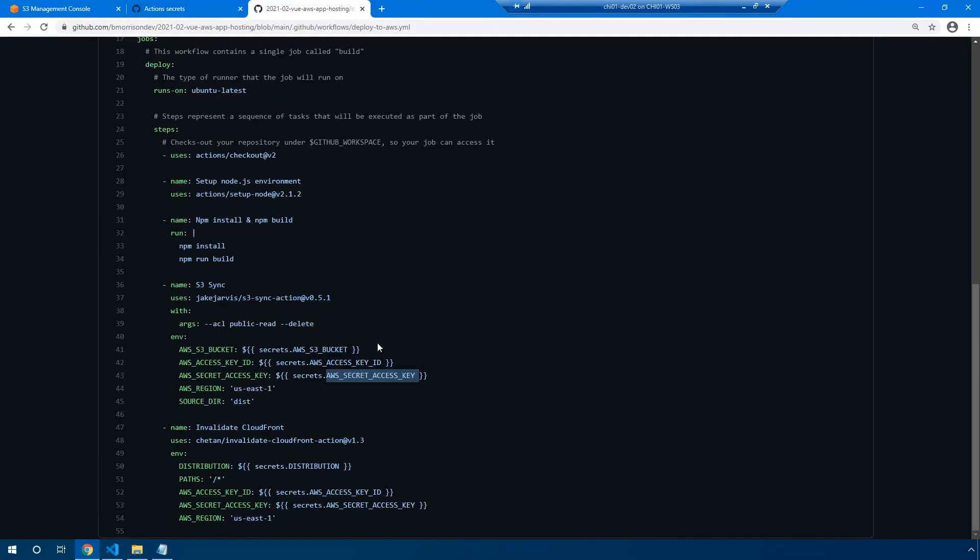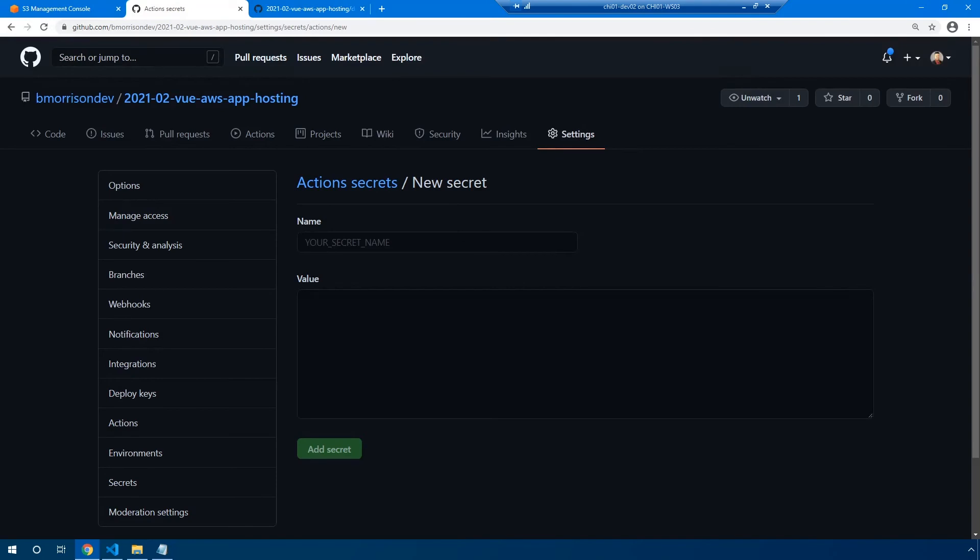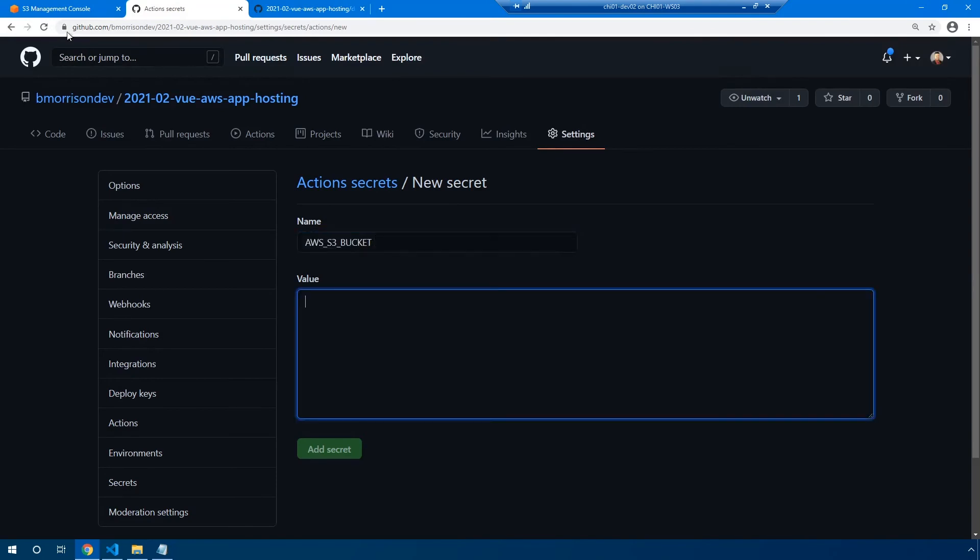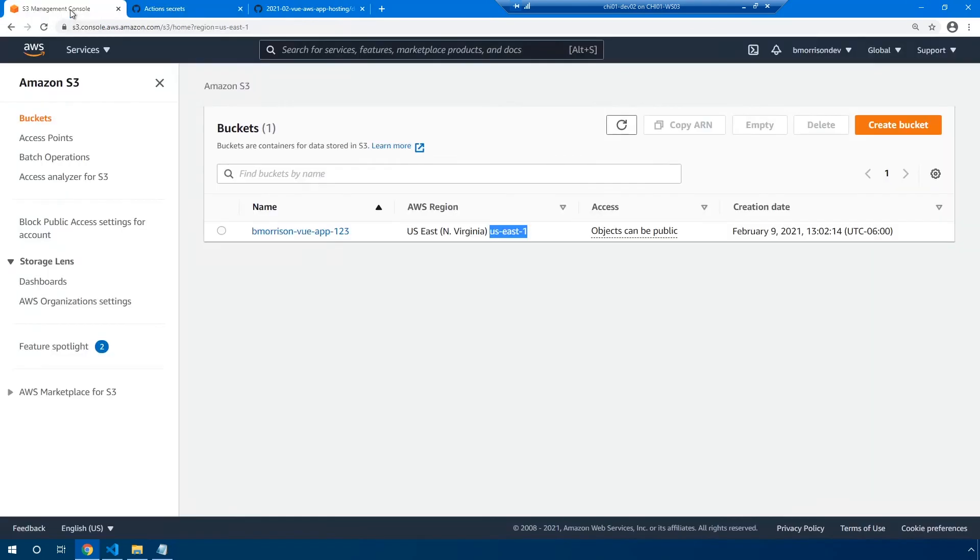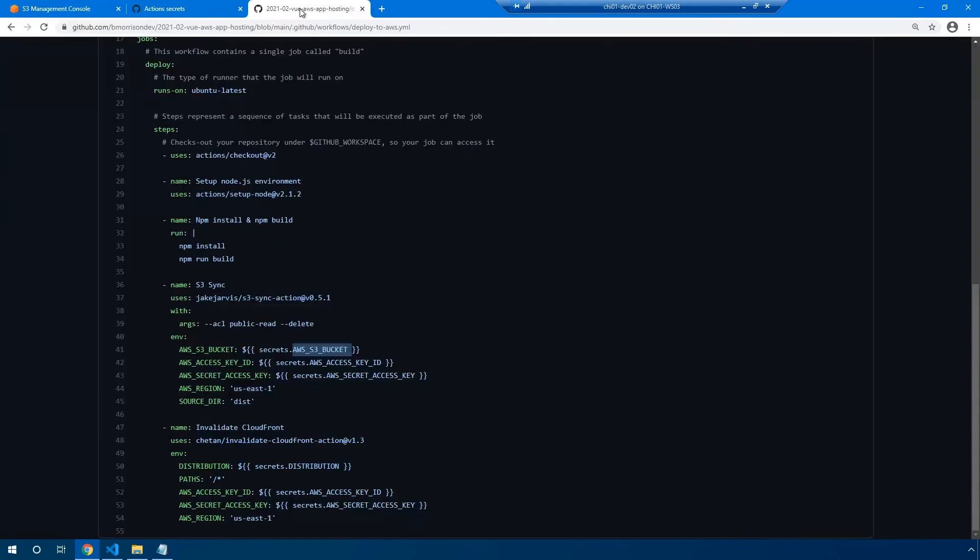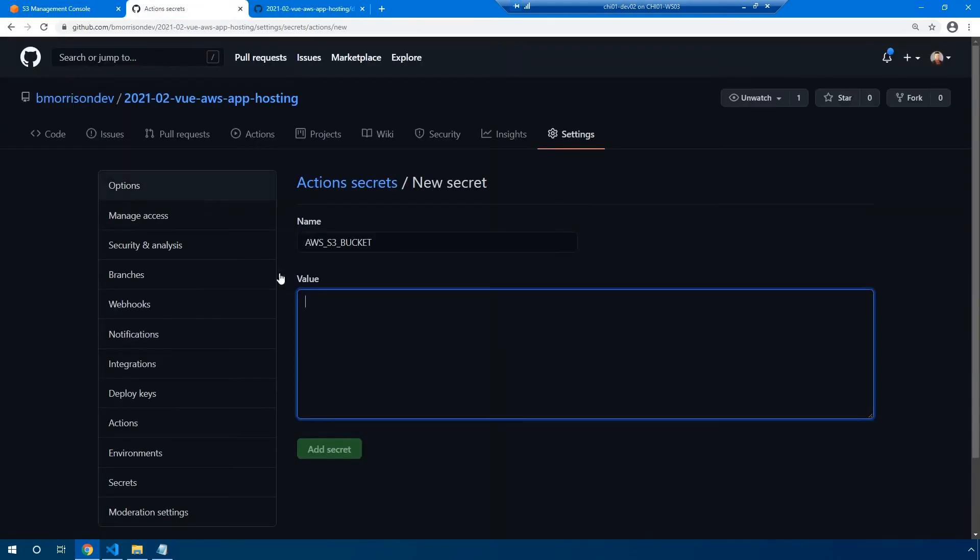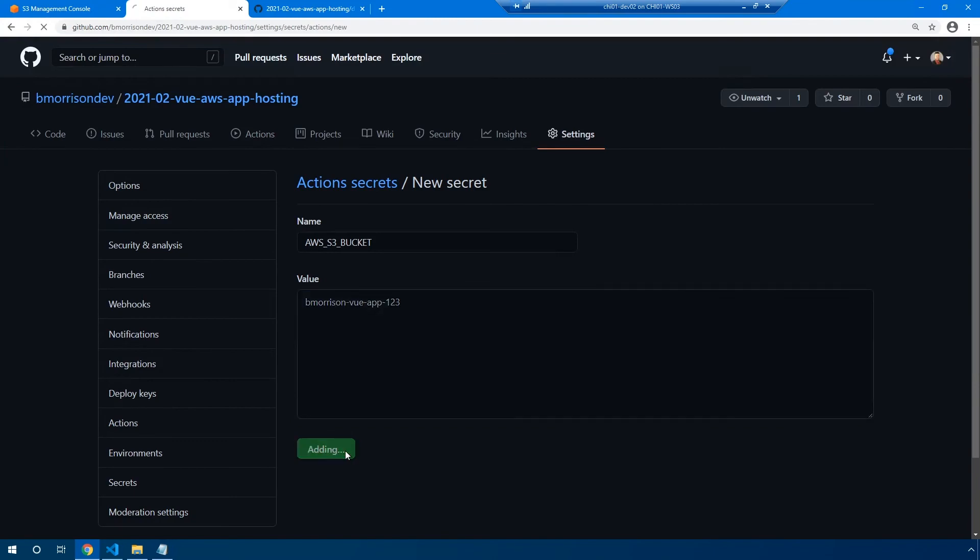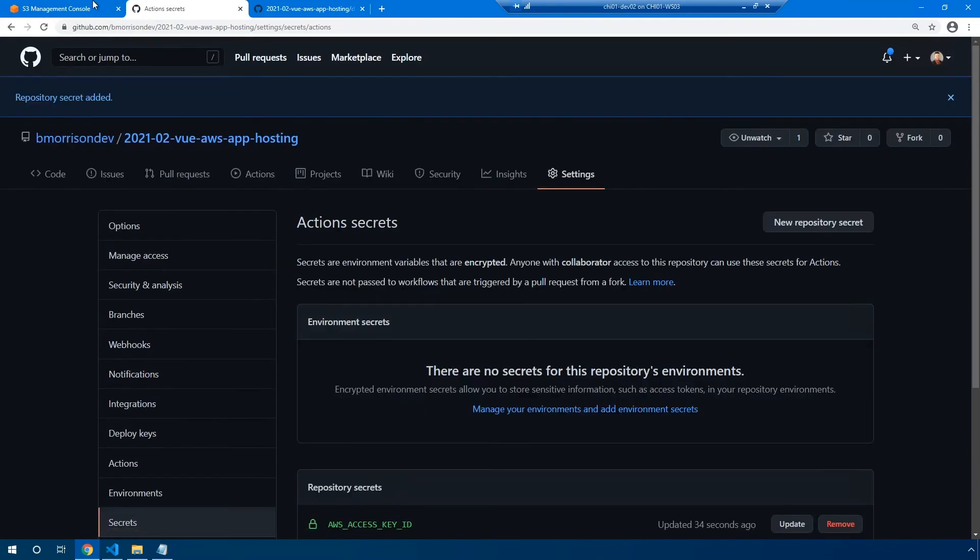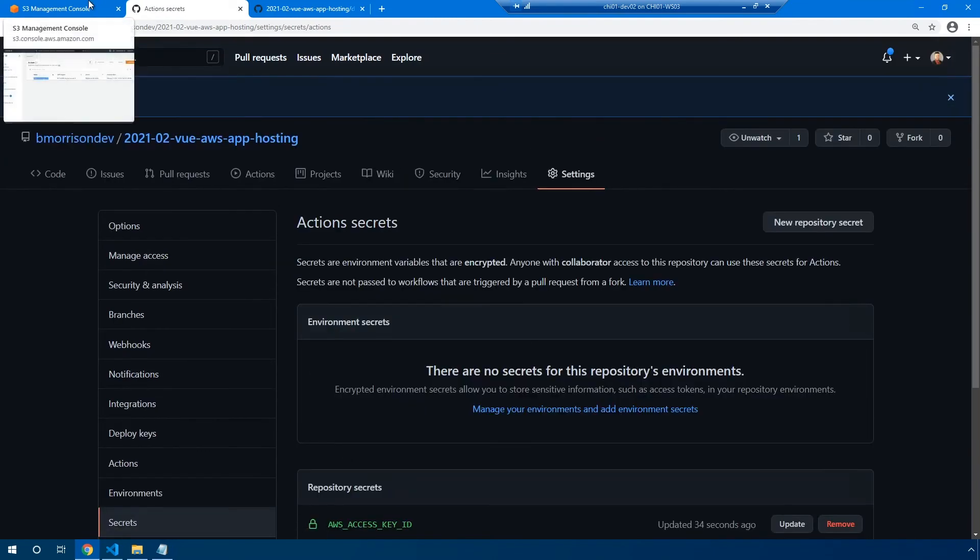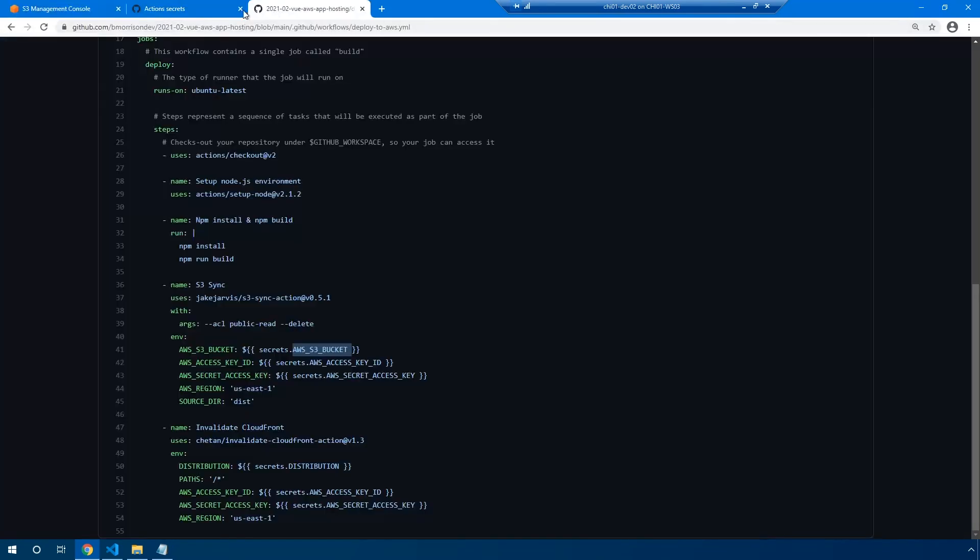Let's create a new one for our AWS S3 bucket. And the place you're going to find this specific value is inside of S3. Just copy the name of the bucket here. In my case, it's bmorson-vue-app123. Paste that value in.